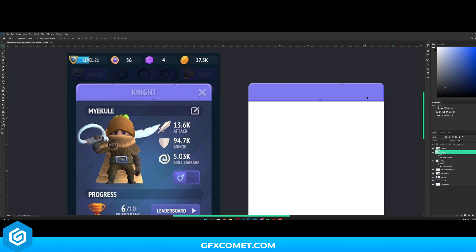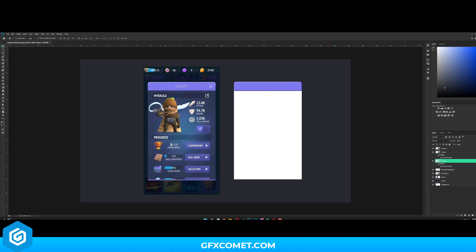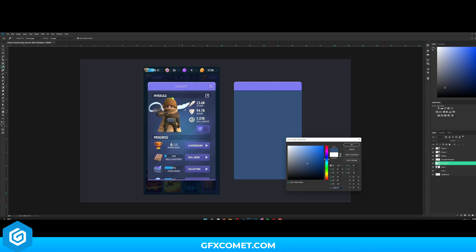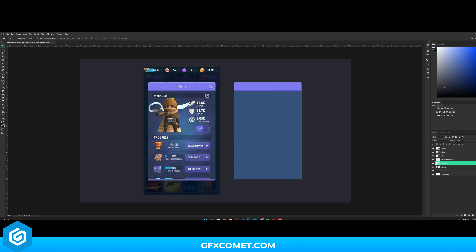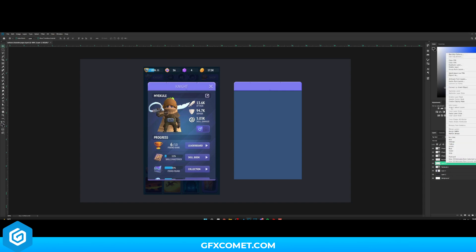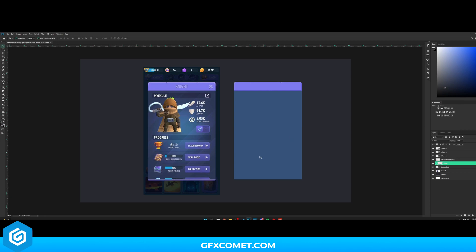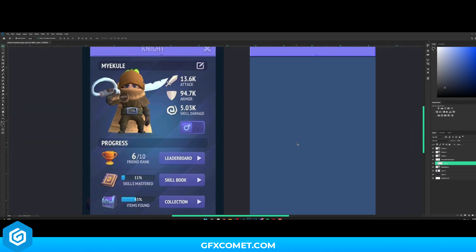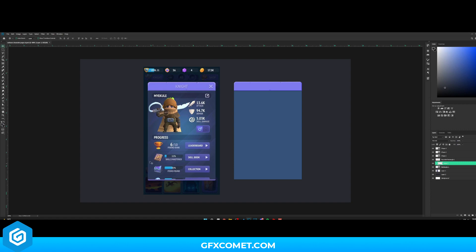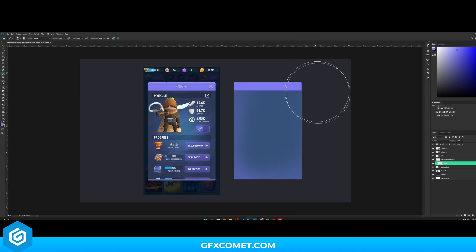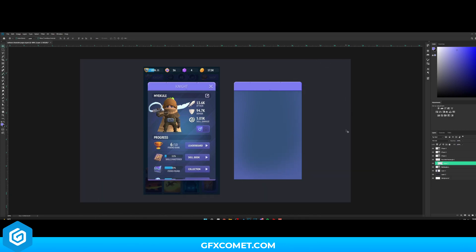Now let's make the actual main frame. I'll double-click and select this nice blue color. Now let's make a new layer, right-click and Create Clipping Mask. The sides get a little dark and purple, so I'm going to change my color to purple and paint around the sides very slightly to add some purple shading.